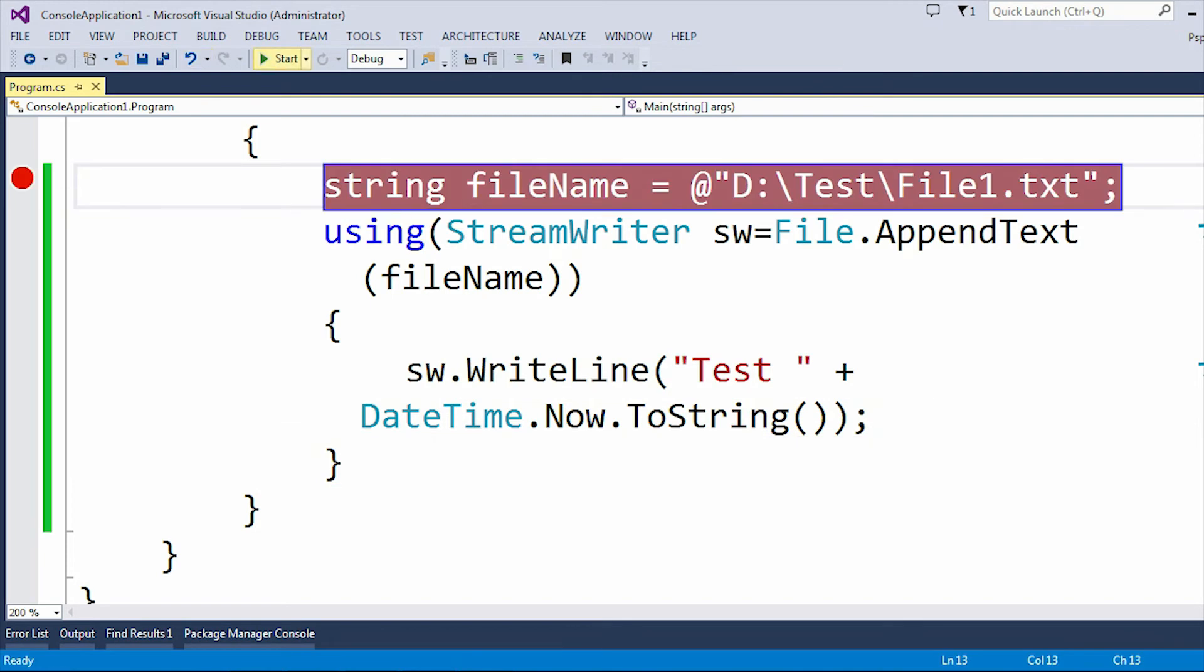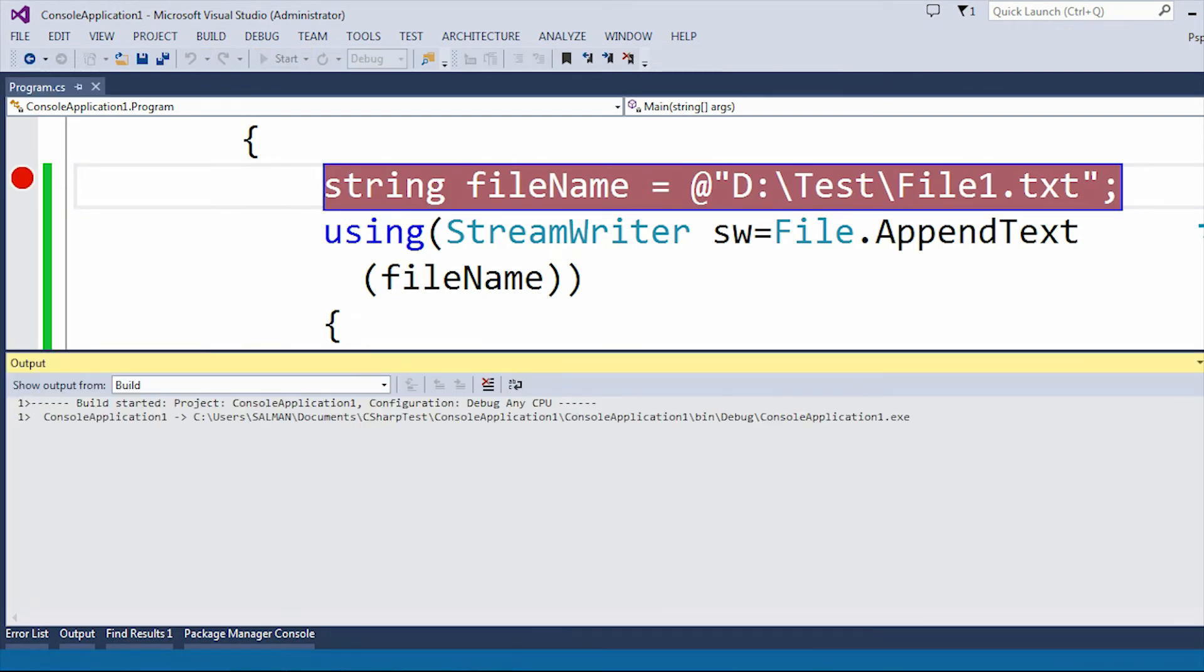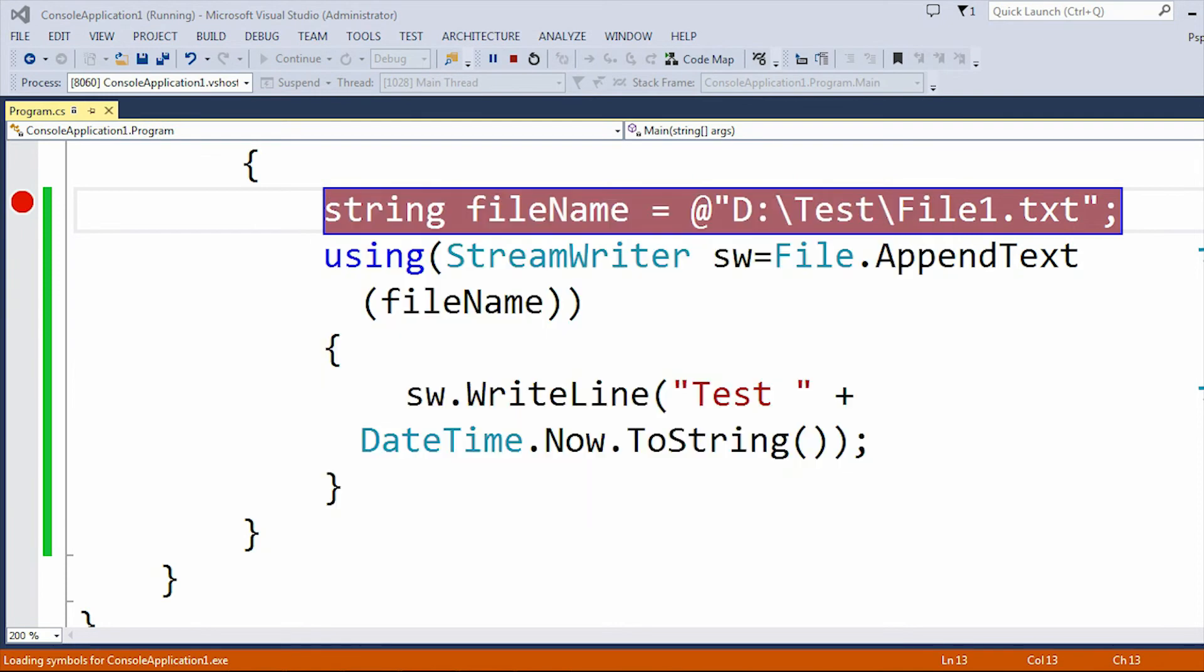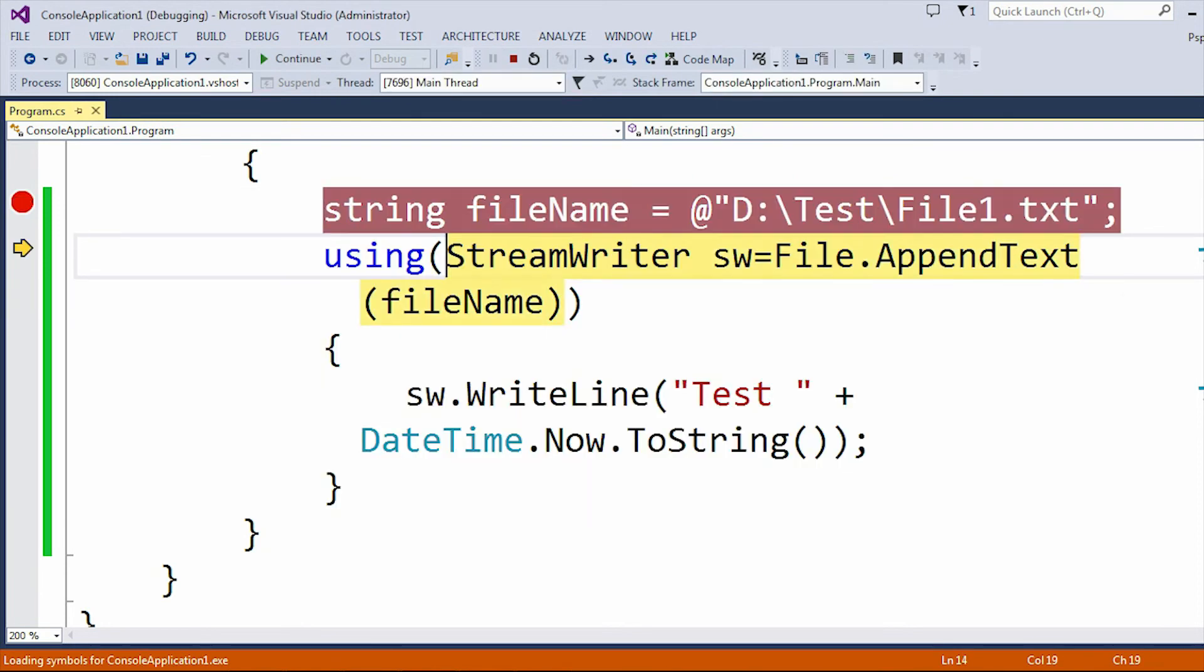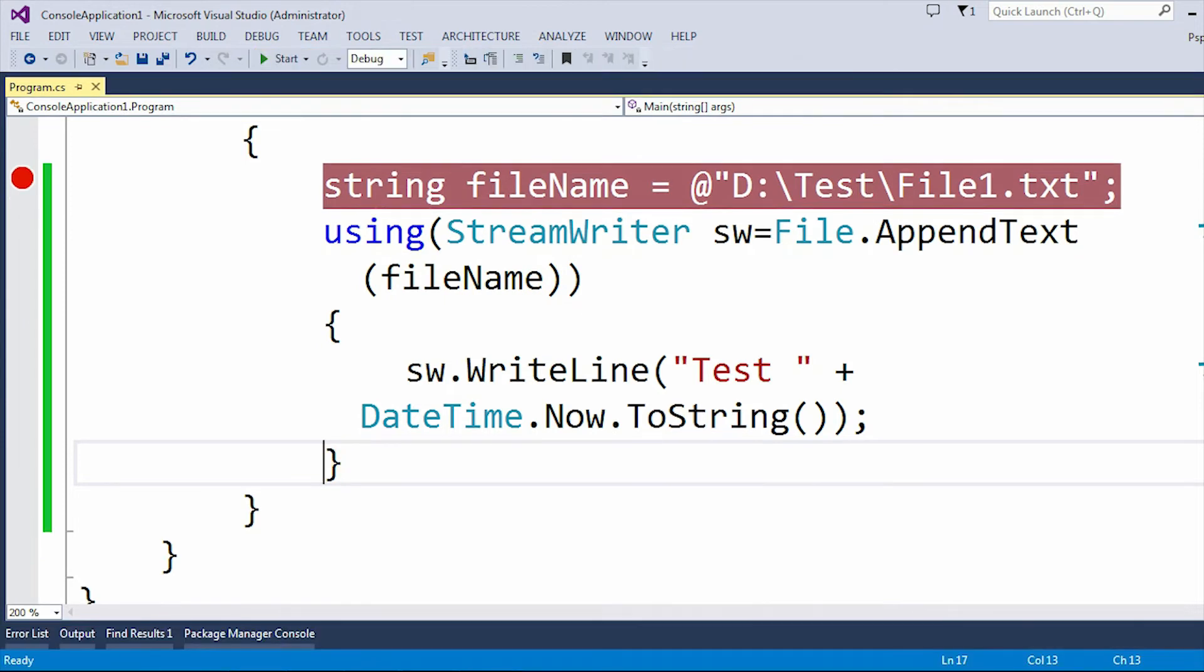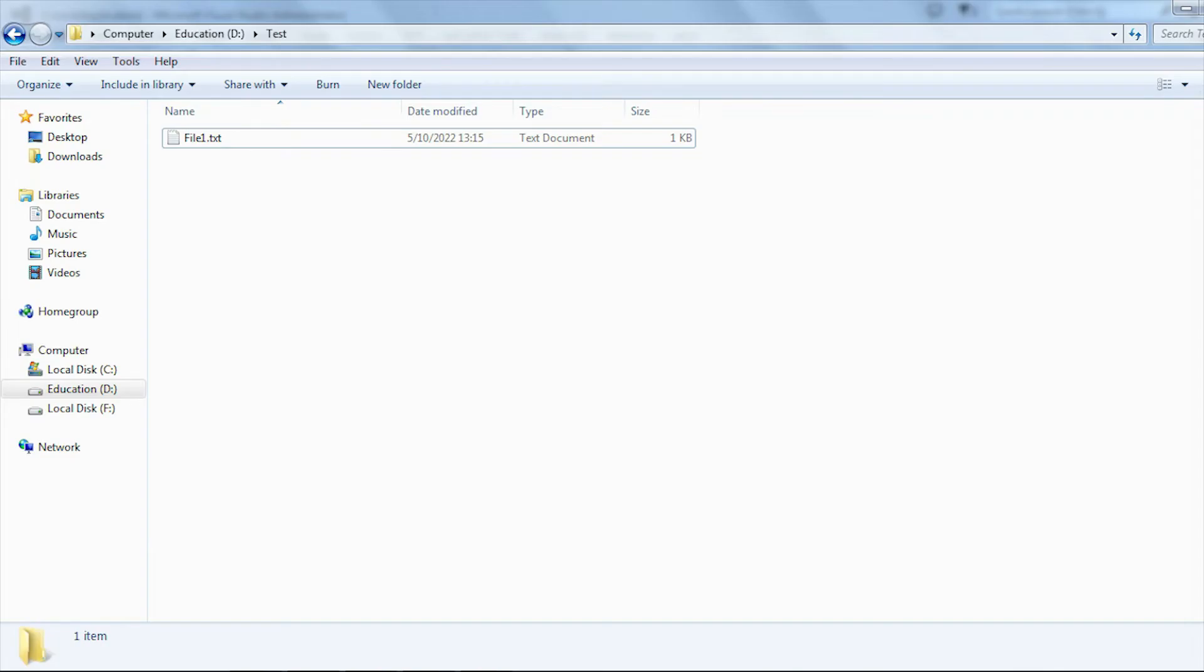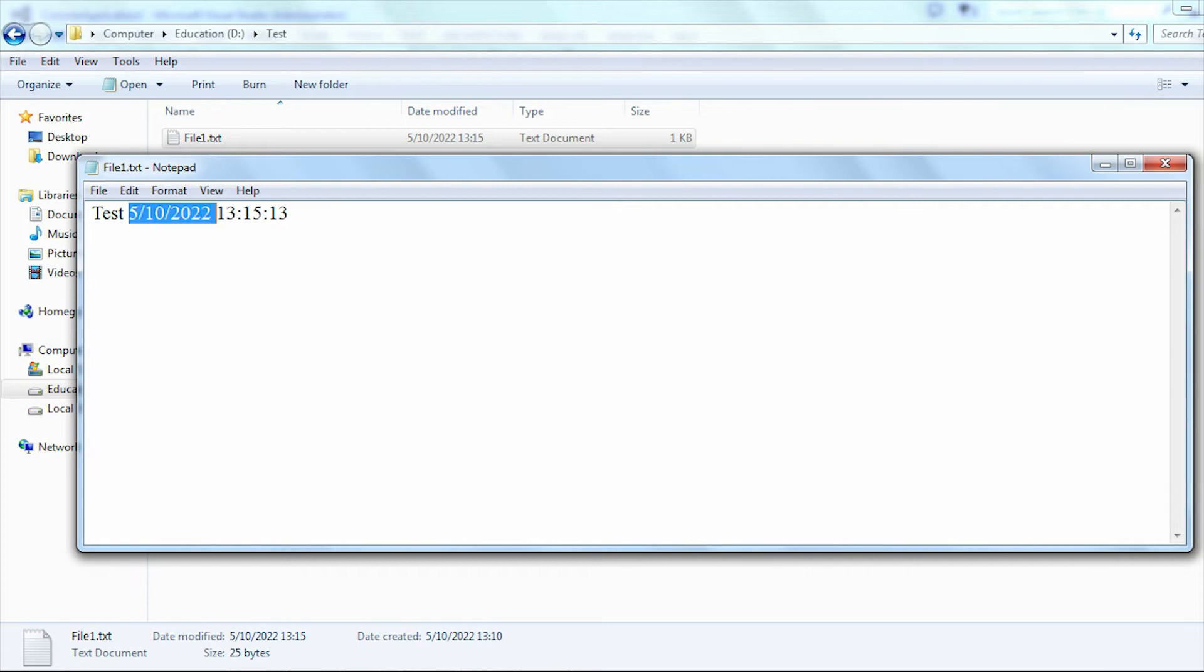Let me put a breakpoint and run the application. If I debug line by line and click on continue. Now let's check our text file whether this text data is present or not. Here you can see this is my data which is test and this is the DateTime.Now I added.